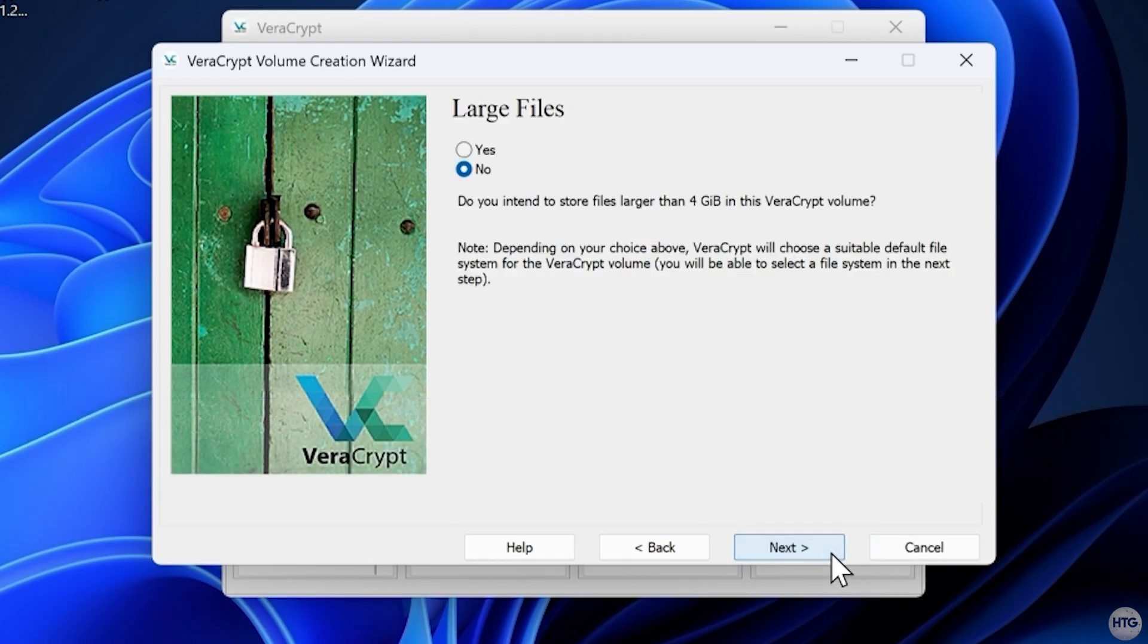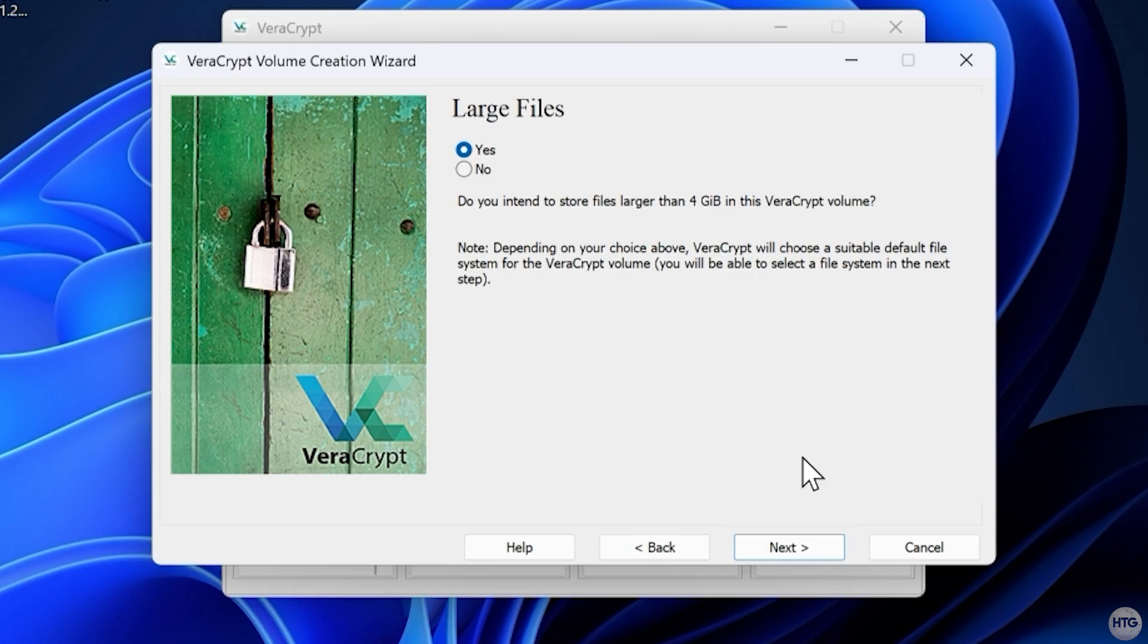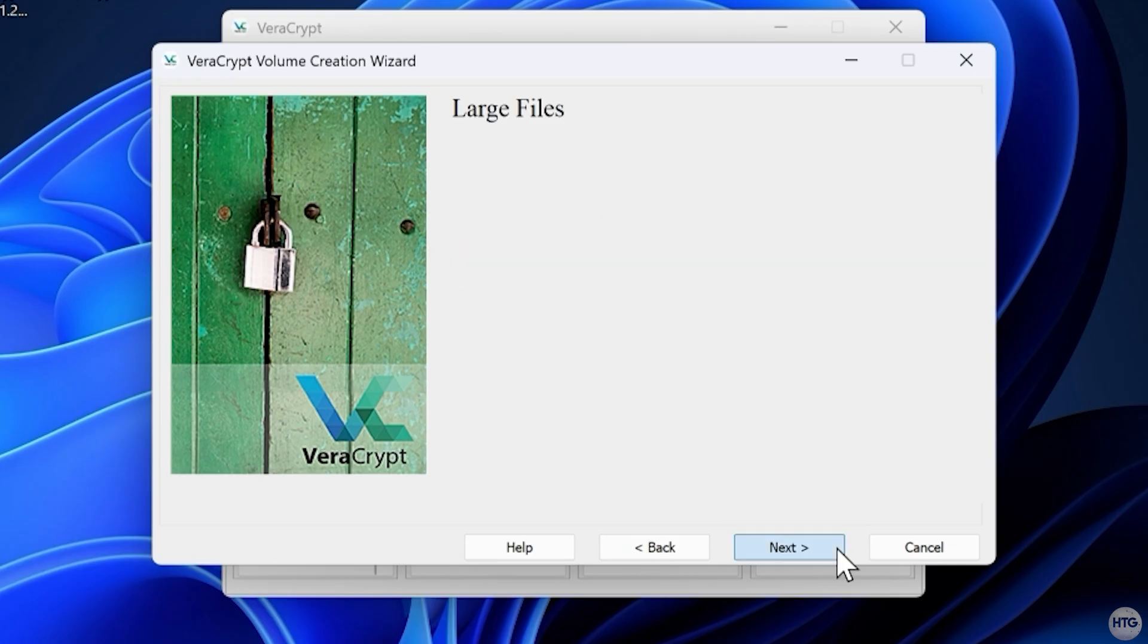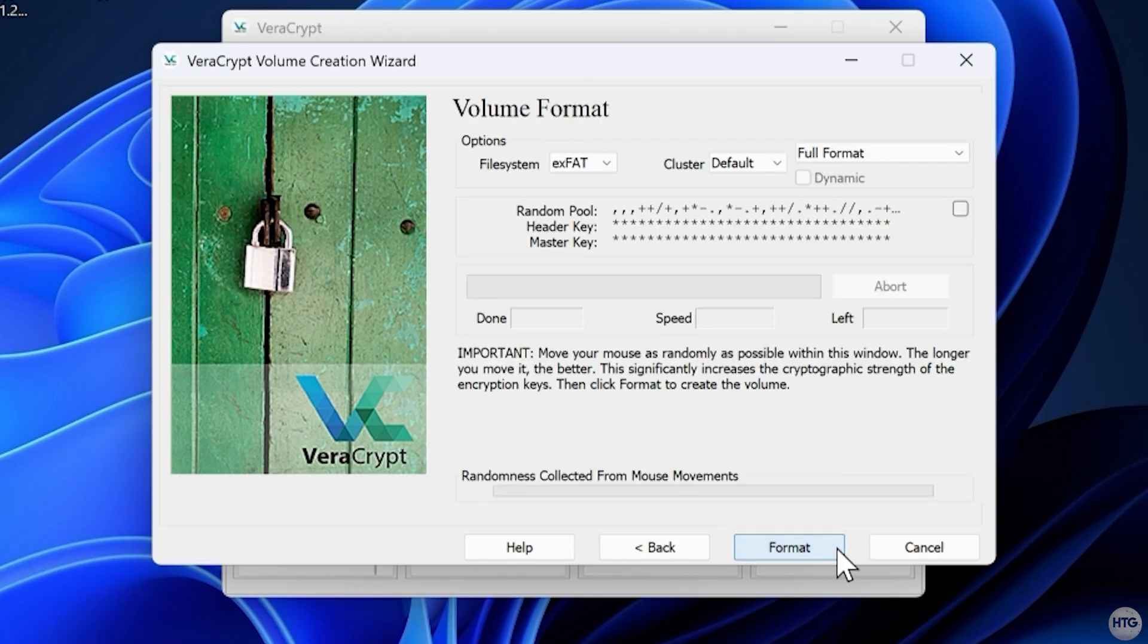You'll then be asked whether you plan to store files larger than 4GB on the drive. If you do, select Yes. VeraCrypt will suggest a suitable file system based on that choice.